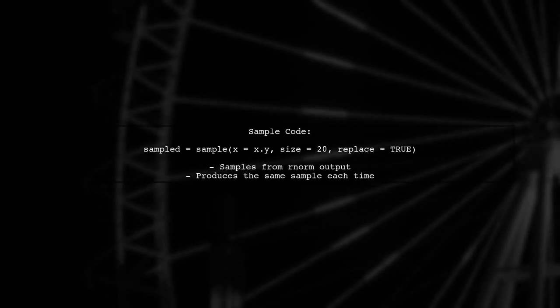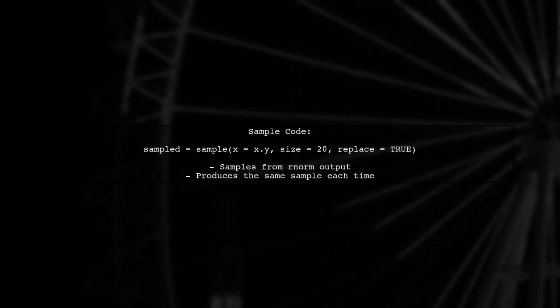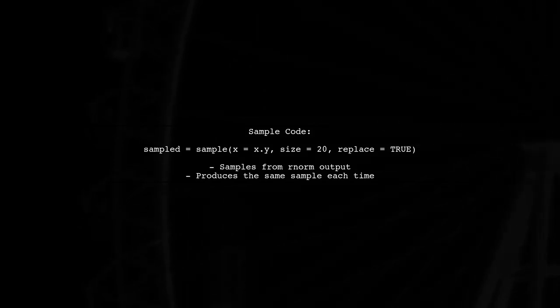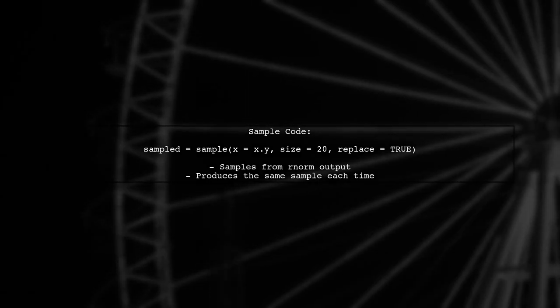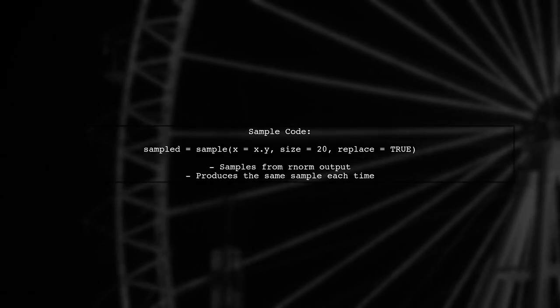Now, when you use the sample function after setting the seed, it samples from the values generated by RNorm. Since the seed is set, the sampled values will also be the same each time you run the code.